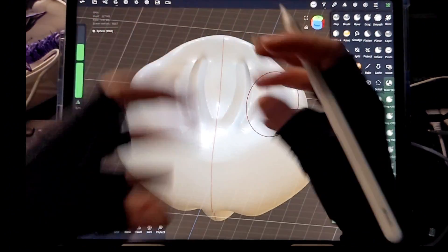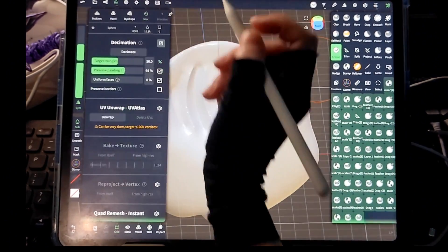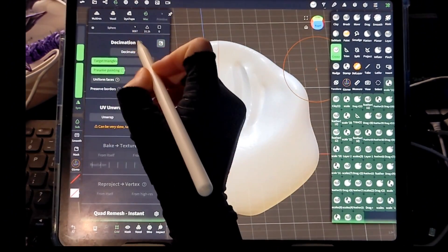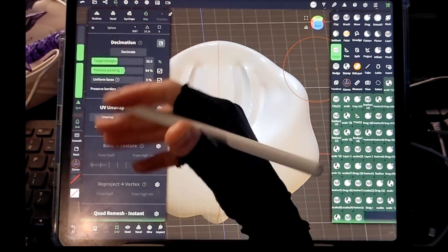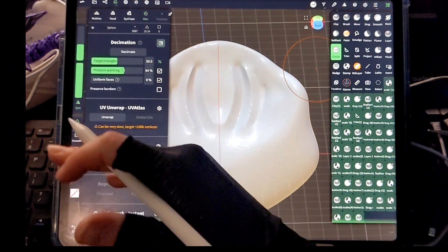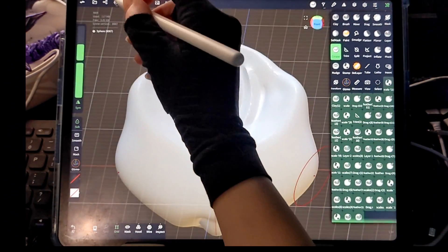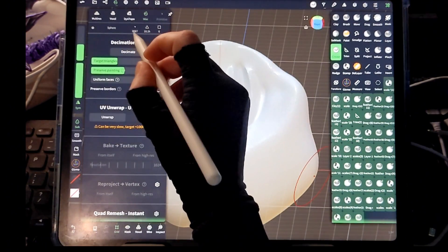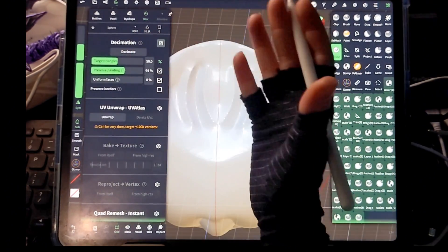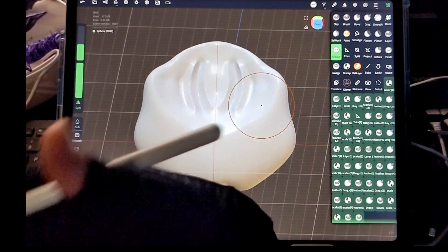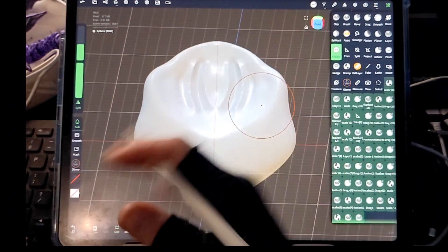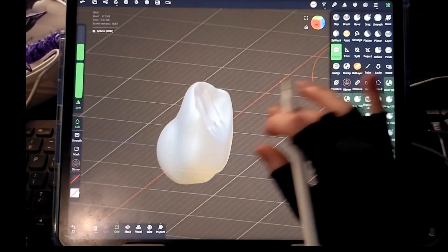But it does a pretty good job of maintaining all those little shapes and details that you put in there. It does a good job of keeping all of that together. Usually I would decimate it down to anywhere from 200 to 500k resolution triangles here and that's what I'll end up exporting into my print slicer to save as my final.